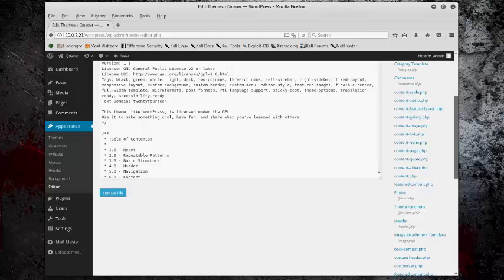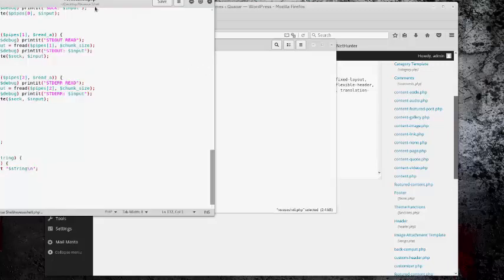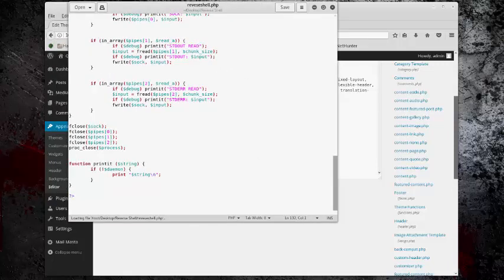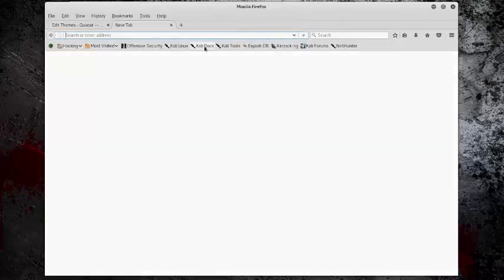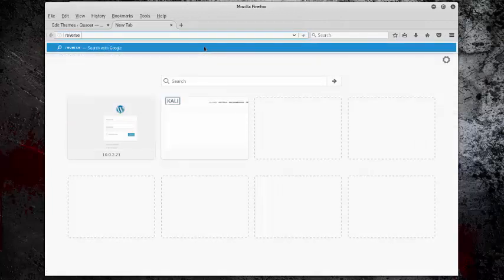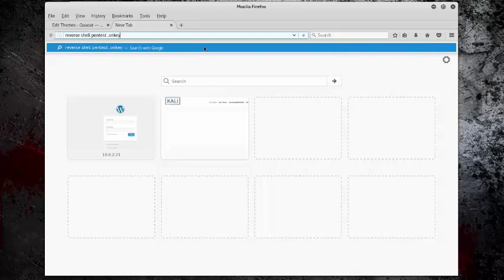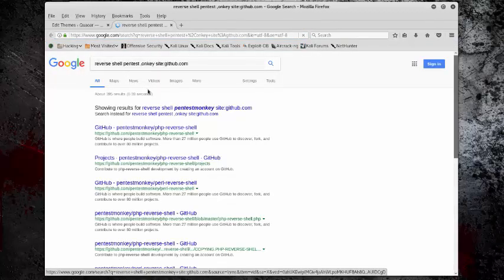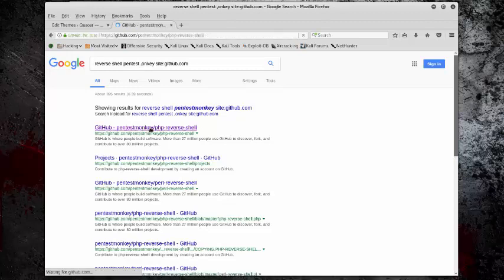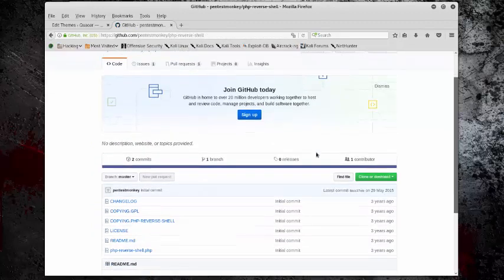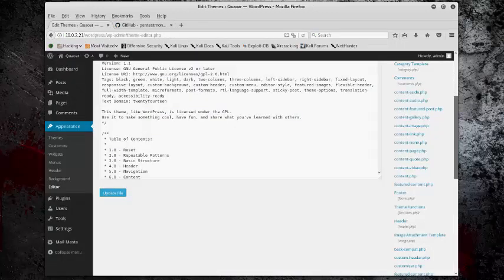So we're going to start off by getting the reverse shell. So this is a reverse shell from Pentestmonkey. It's right here, it's the first one. Here's a few really good tools, so I would definitely use them.